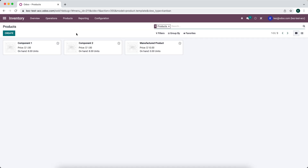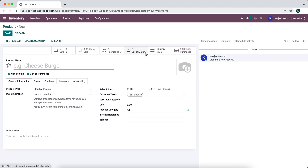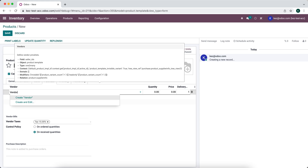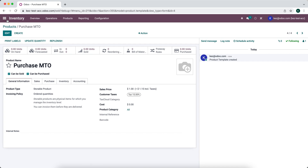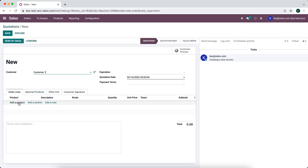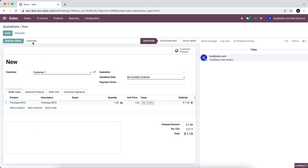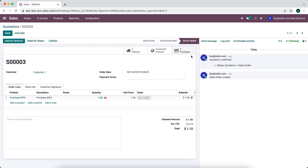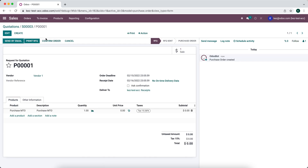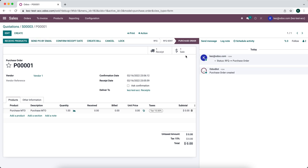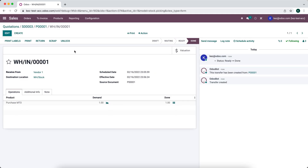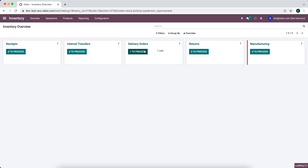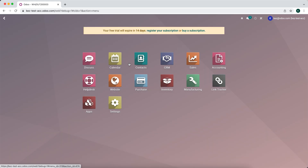We can do the same thing with purchased products. If a product is purchased rather than manufactured, we set it up as a purchase MTO. We make sure a vendor is set — vendor one in this case — and under Inventory routes we select both Buy and Replenish on Order. Saving that, we create a new sales order for the purchase product. Once confirmed, this creates both a purchase order and a delivery order. We purchase the product based on sales demand, receive it, and the sales order is attached to the PO via the MTO route.